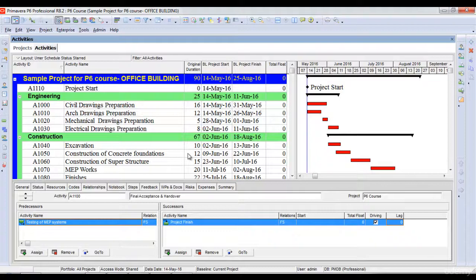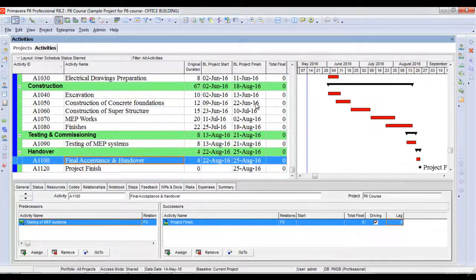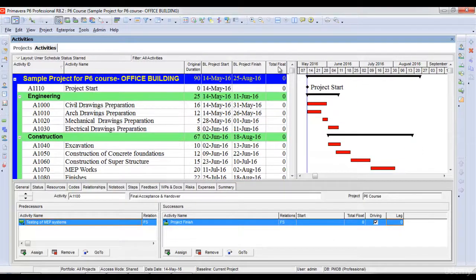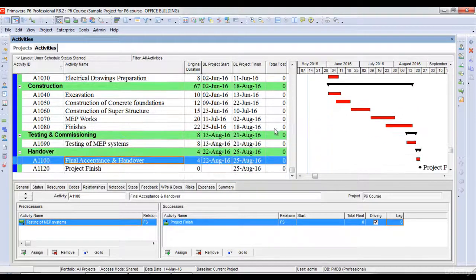The critical activities have a total float of zero days. As you can see here in this project, all activities are critical. My total float column shows zero against each activity.